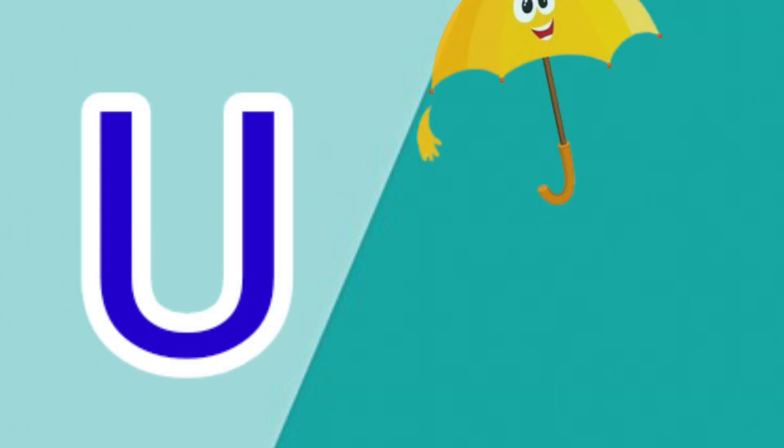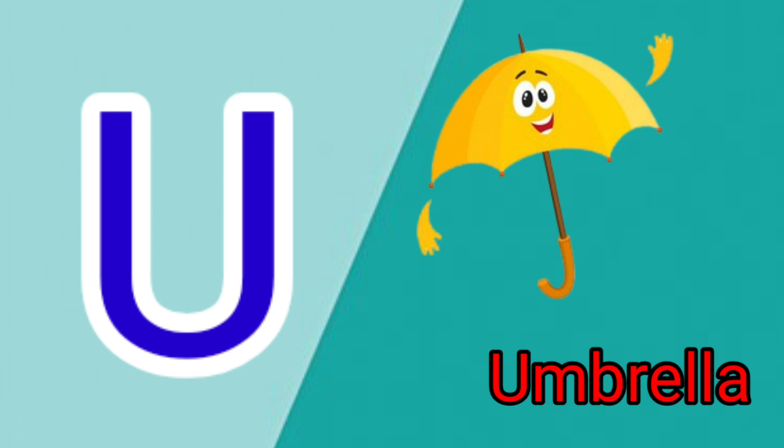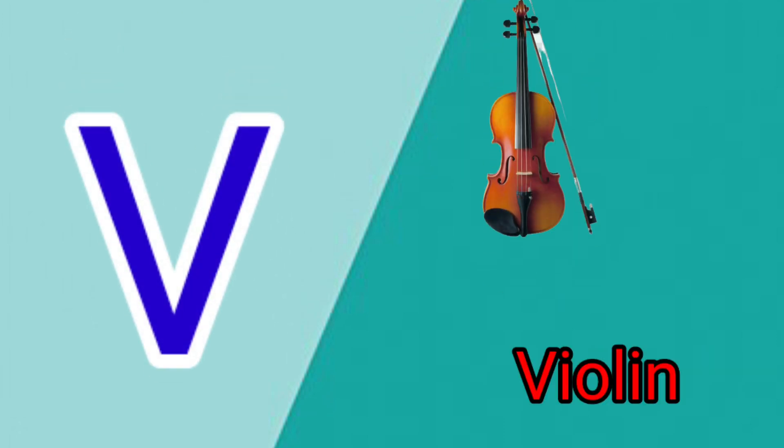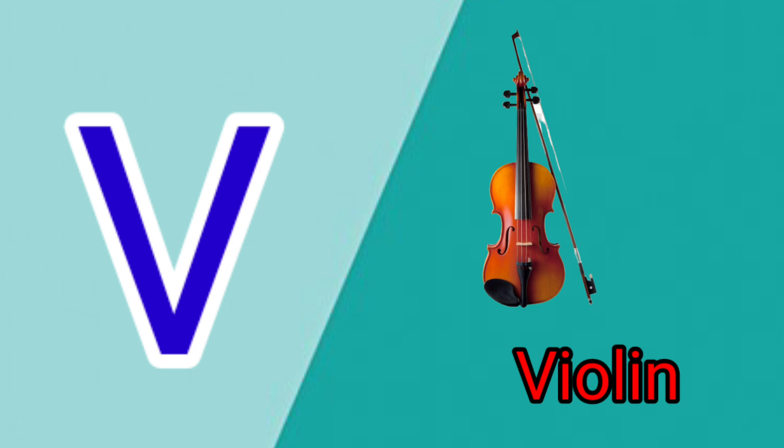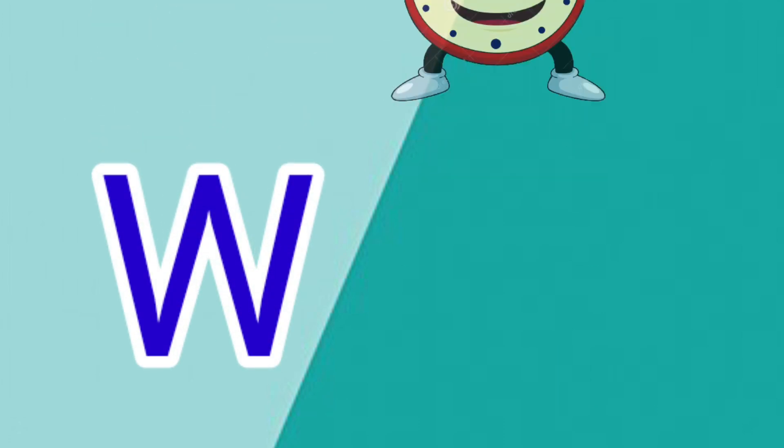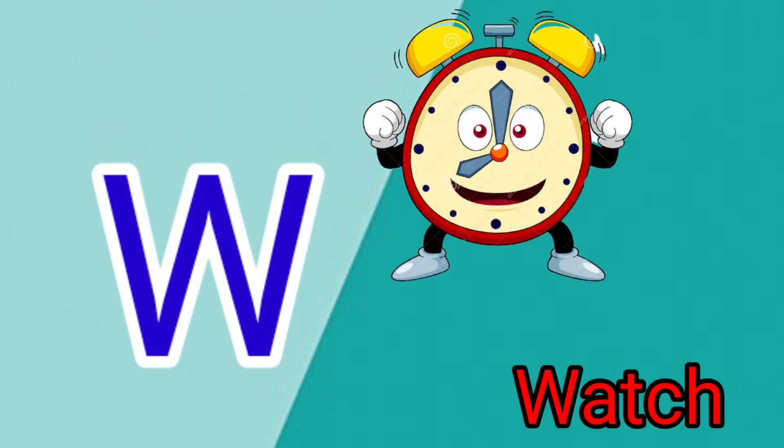U is for Umbrella, U-U-Umbrella. V is for Violin, V-V-Violin. W is for Watch, W-W-W-Watch.